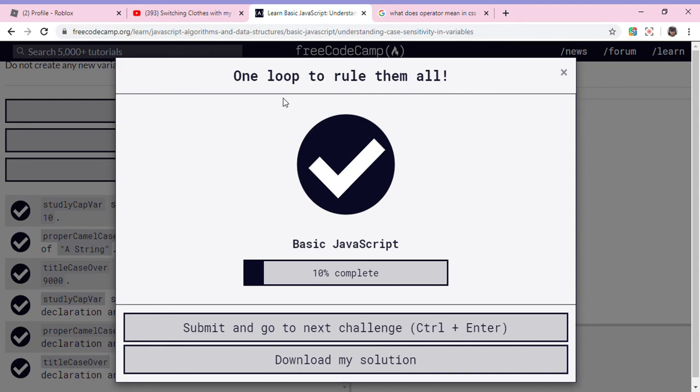One loop to rule them all. Okay guys, see you in my next video. Bye bye.